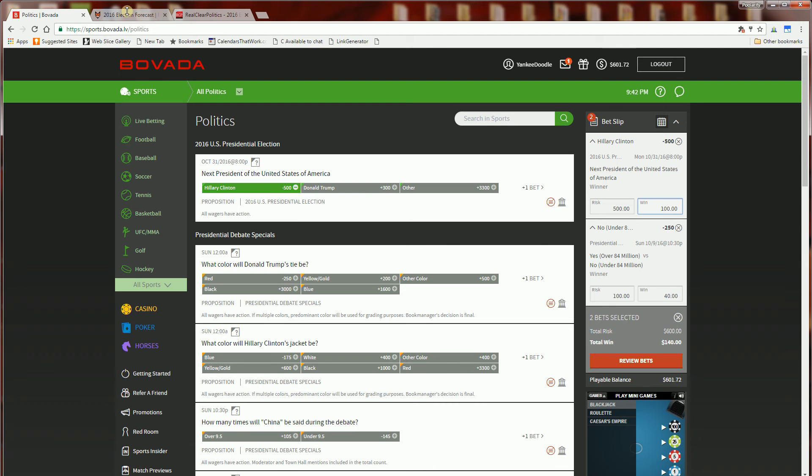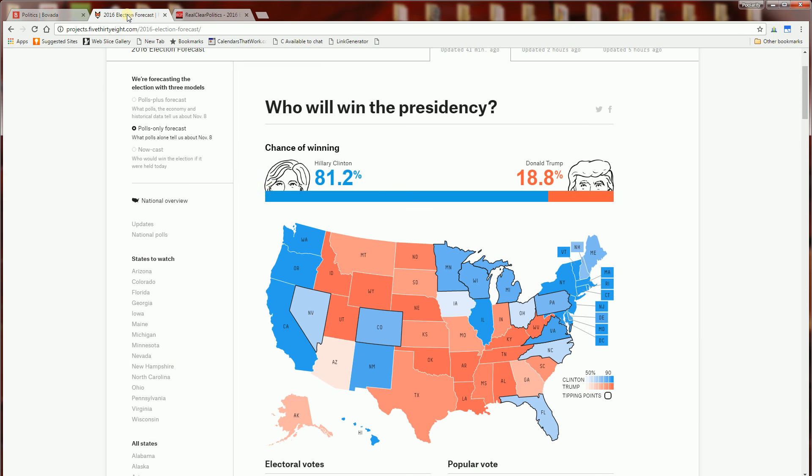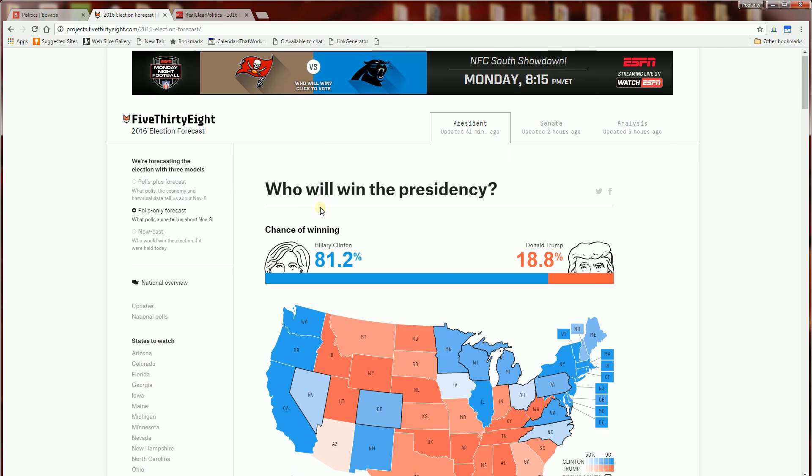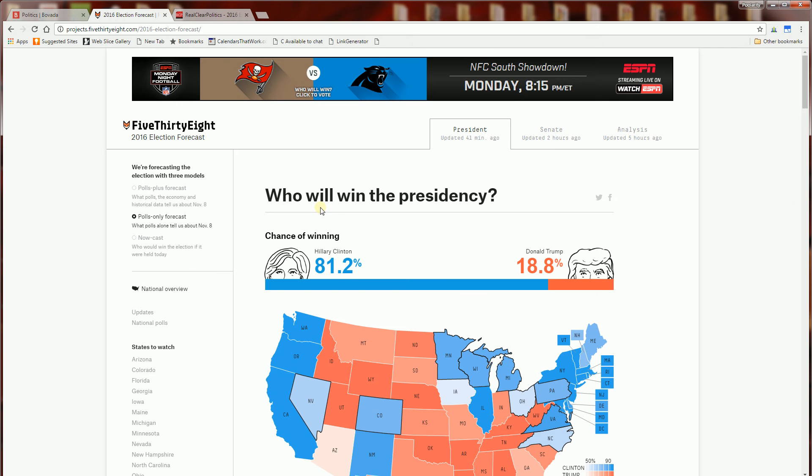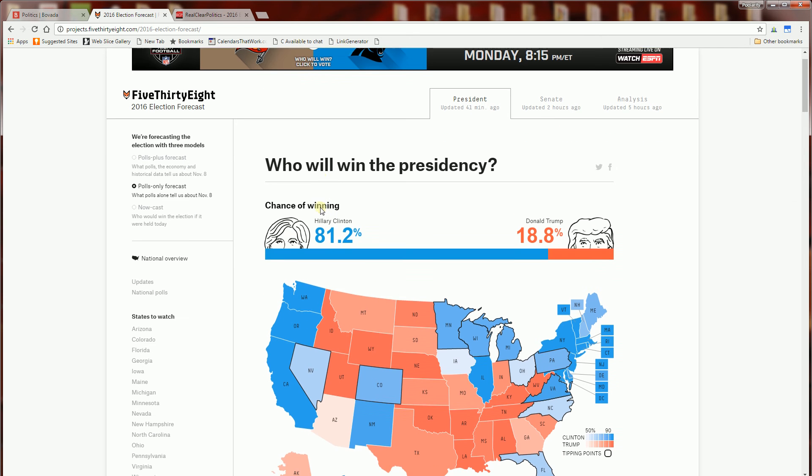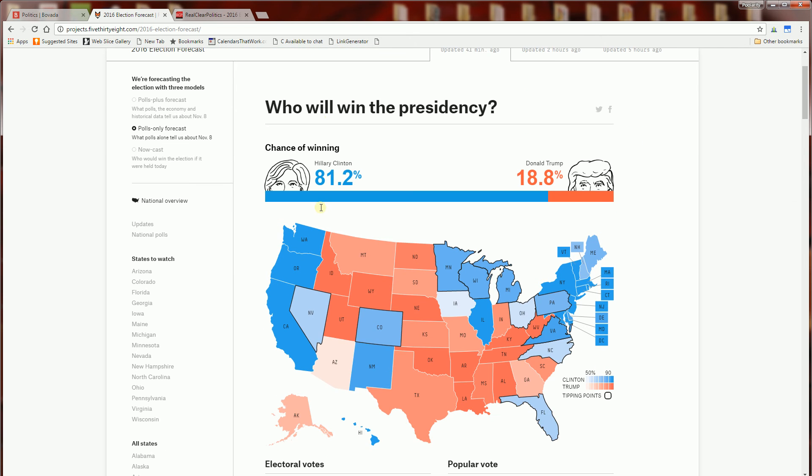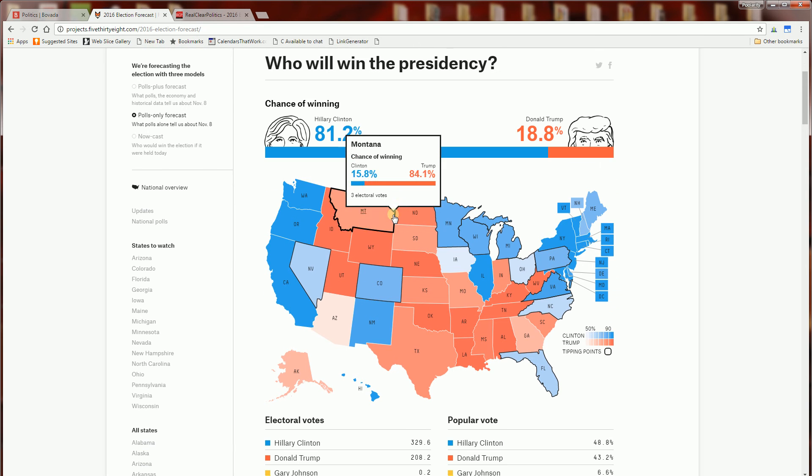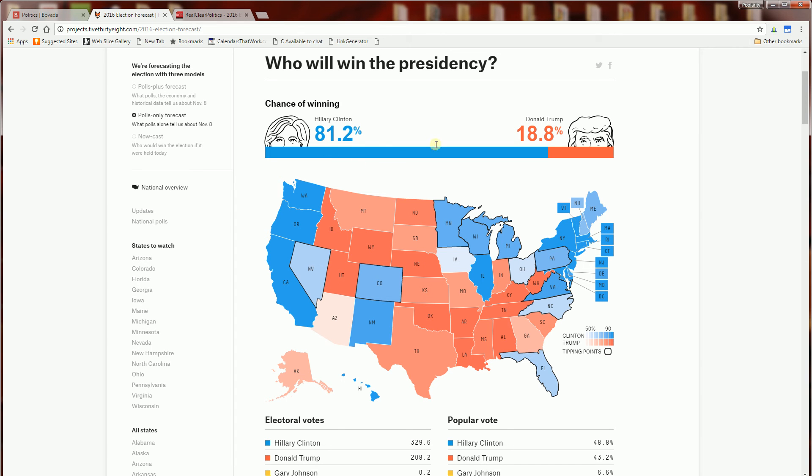And just to give you a feel of what the state of the presidential election is right now approximately a month away, this is the website 538 and it predicted the presidential elections for Obama back in 2008. So you'll notice they have Hillary Clinton winning by 81 percent and Donald Trump an 18 percent chance of winning.